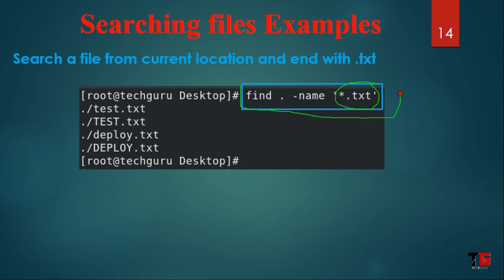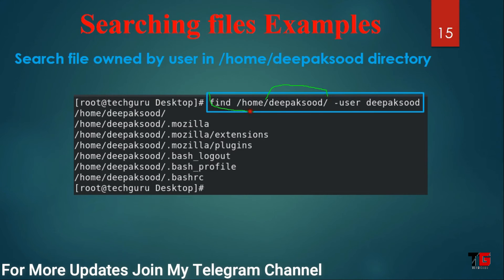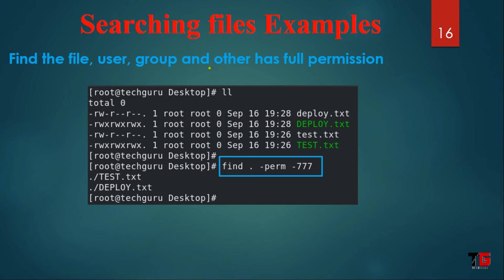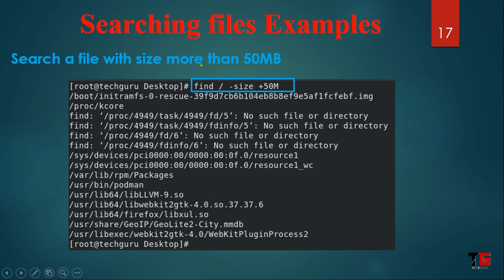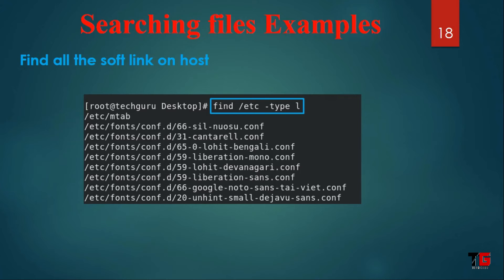For example, to search only text files, execute the find command with the name option. To check files and directories owned by a specific user, use the -user option. To find files where user, group, and others all have full permission, use -perm 777. To find files more than 50 MB in size, use the -size option. To check how many soft links are available in the system, use the -type l option.